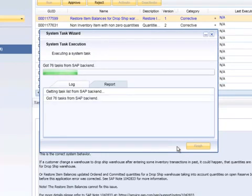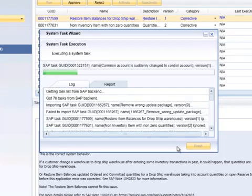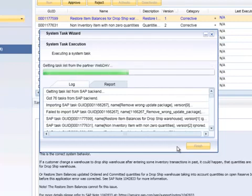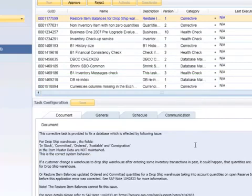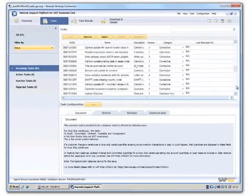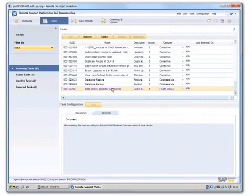Once you have retrieved all of your tasks, you can scroll down and as you can see, the task that we created is now listed as an incoming task to be approved and executed accordingly.